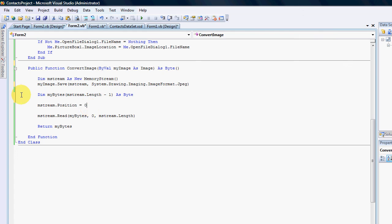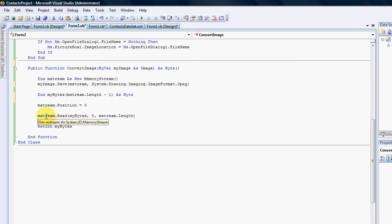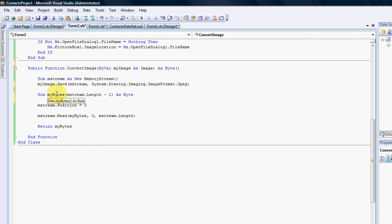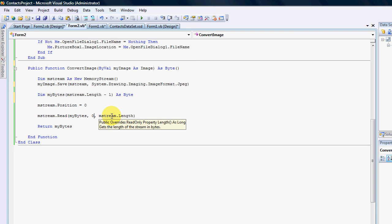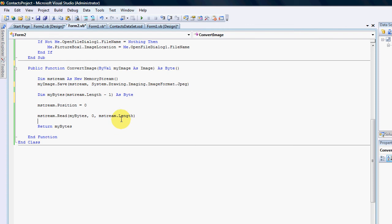Then we start reading the file and we go my stream.read. Where we want to save it to, we want to save it to our bytes. It starts at zero and it ends with my stream length, so it reads everything from zero to the end.